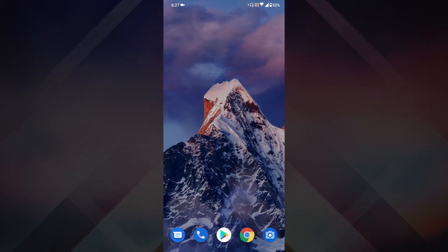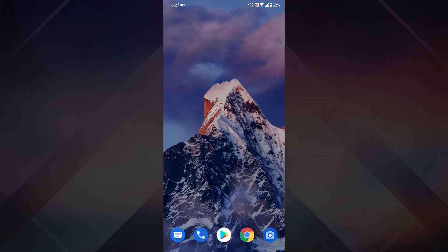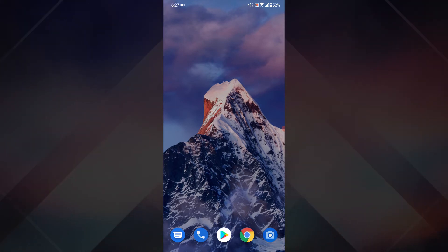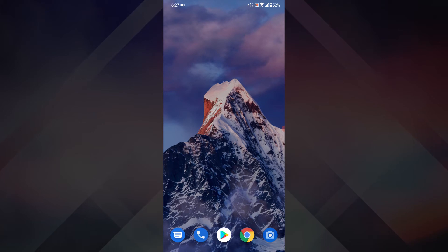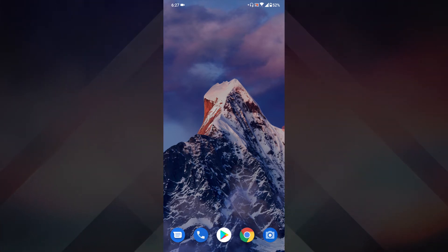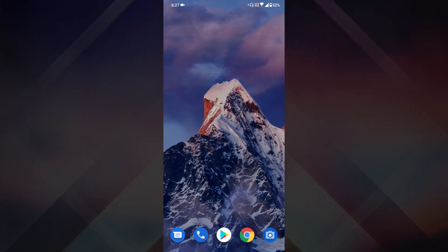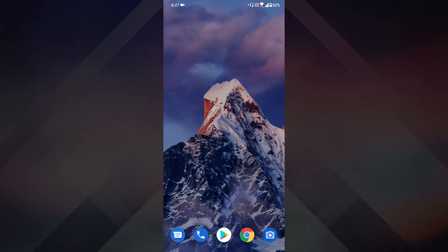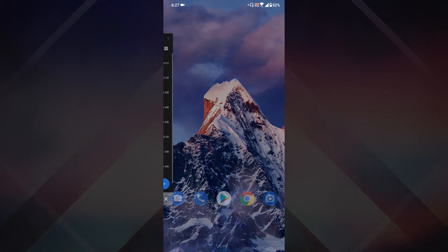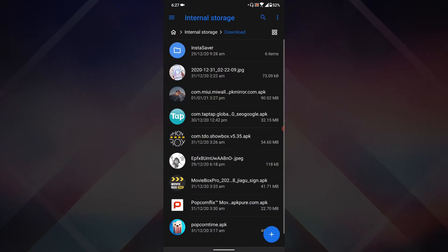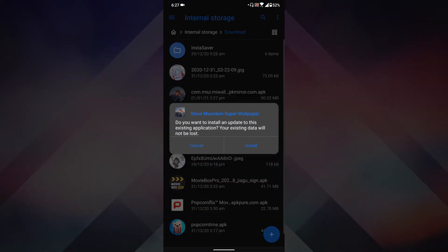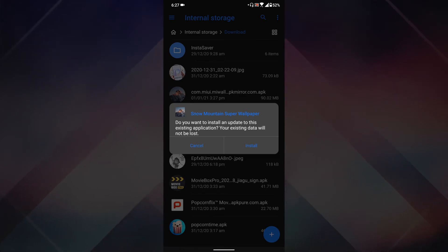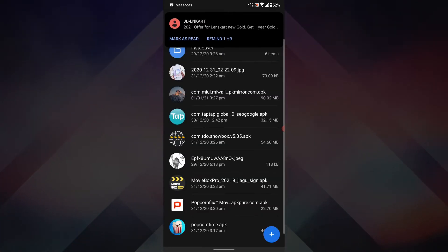Now let me show you how to install this wallpaper on your smartphone and how you can apply it. First, you need to download the APK from the description. Once you get that APK, install it like so. I'm not going to do it because I've already installed it on my phone.